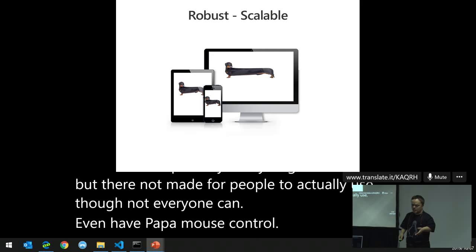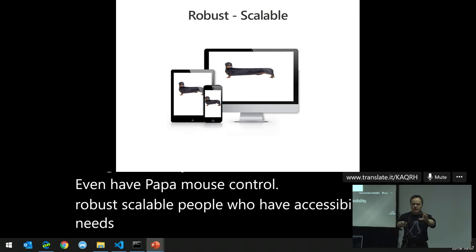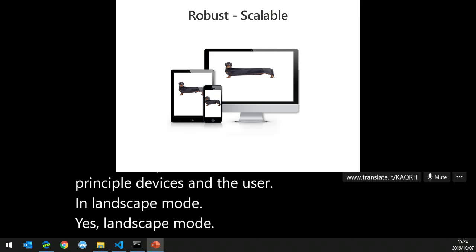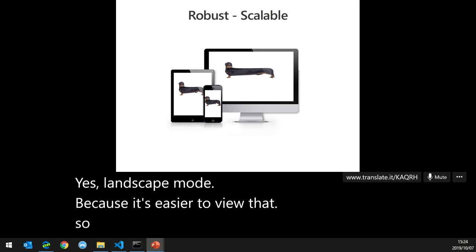Robust — scalable: people with accessibility needs usually use their mobile device as their primary device, and they use it in landscape mode, because it's easier to view that way. How often have you actually created a responsive site? Now that we've looked at what you should cater for, let's look at the AAA level — how to design for accessibility further, using ARIA.